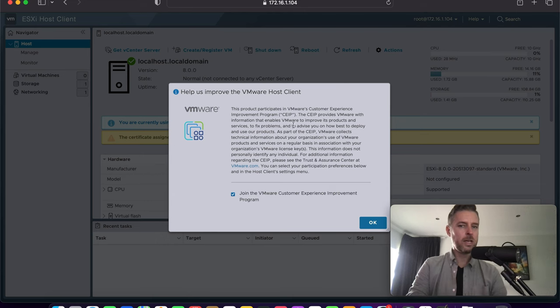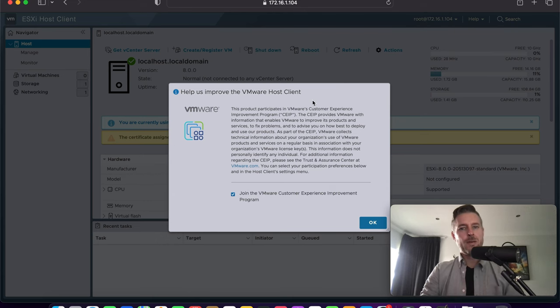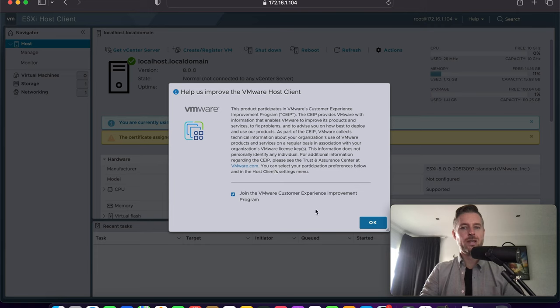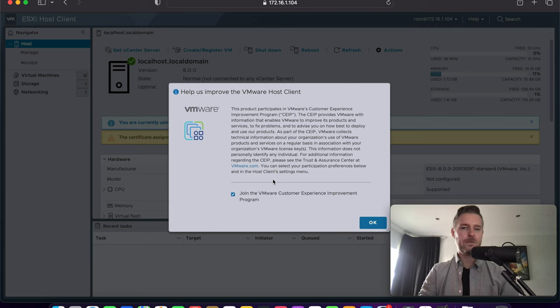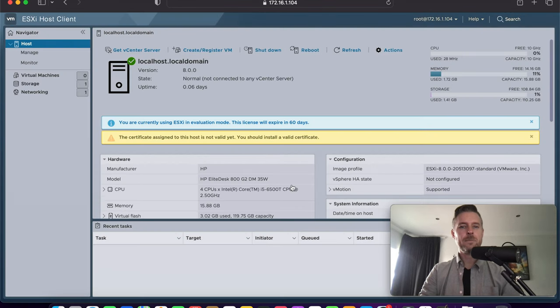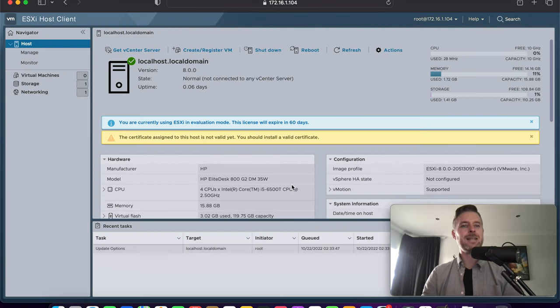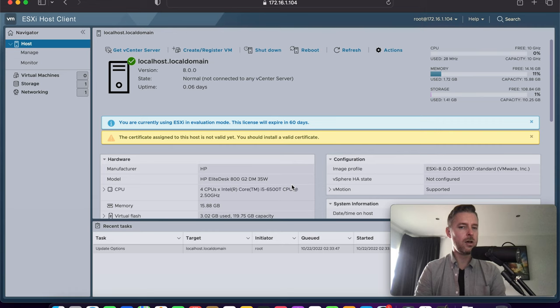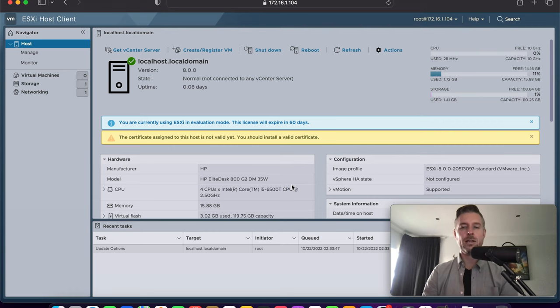And then we're going to go and log in. For the first time you log in, you will be asked if you want to improve the VMware host client. You can actually join this customer experience improvement program. If you do want to do that, you can click on that. We're just going to untick it and say okay. And here we are presented with our ESXi host all up and running. And it looks absolutely brilliant.